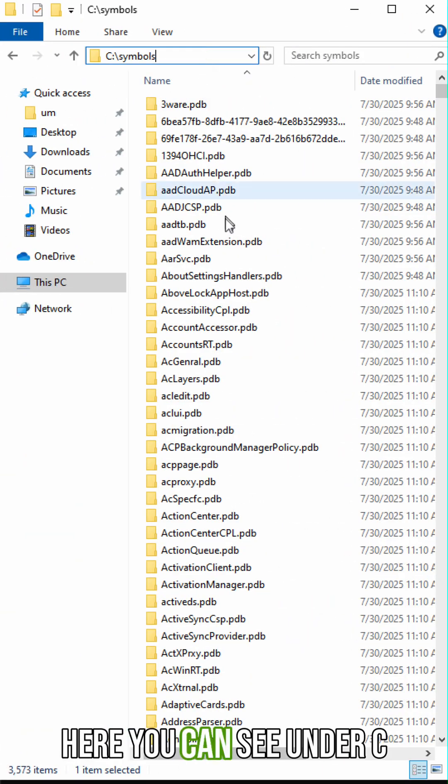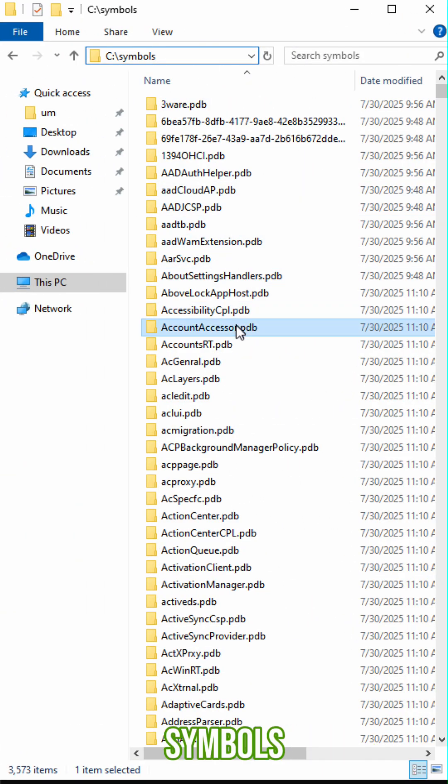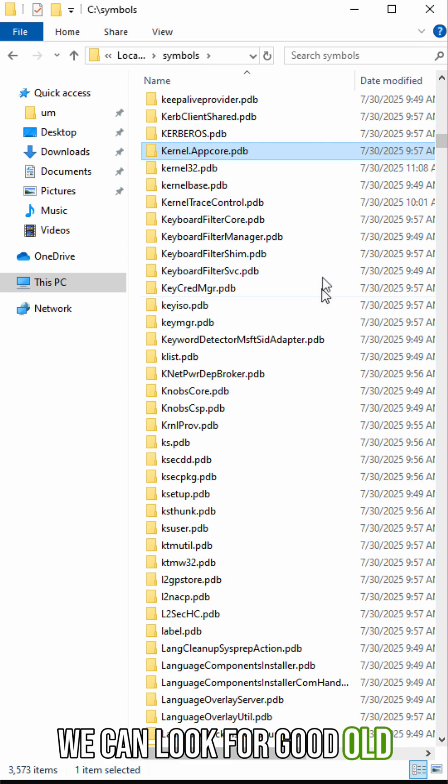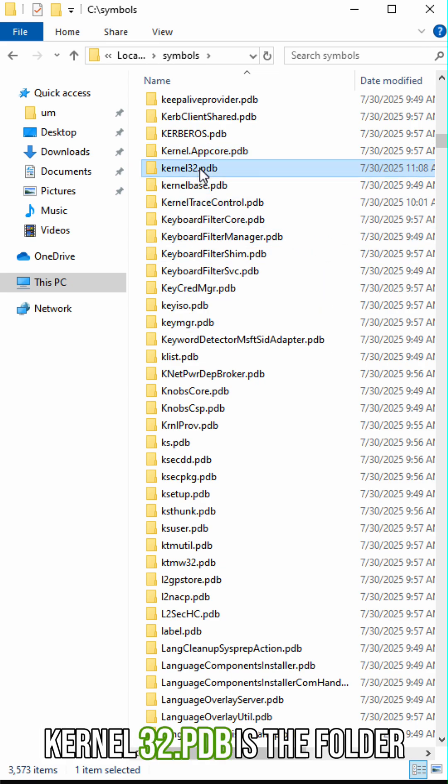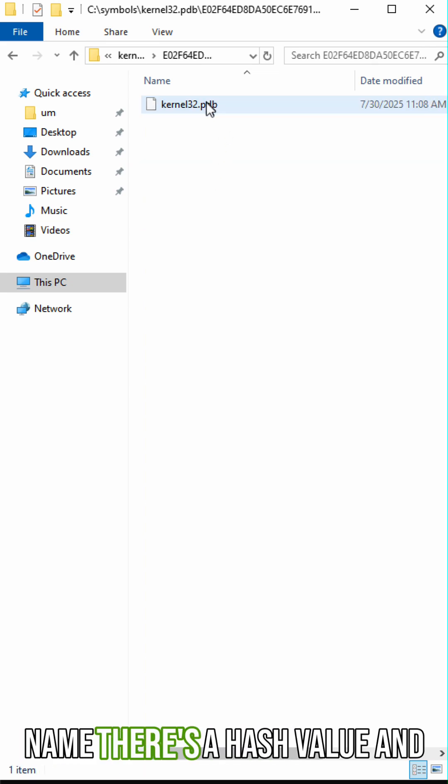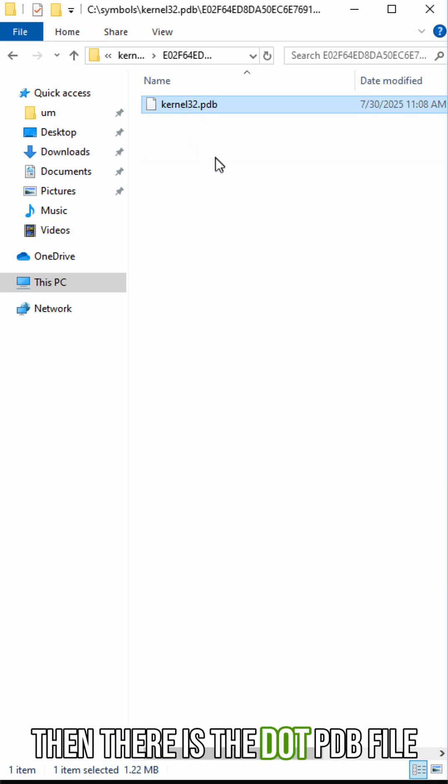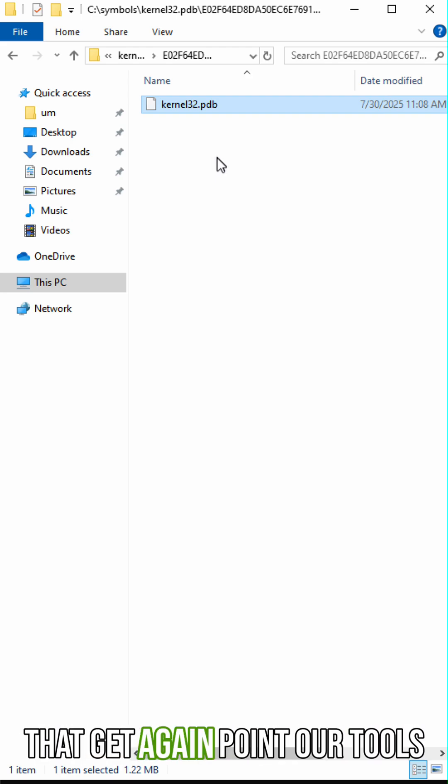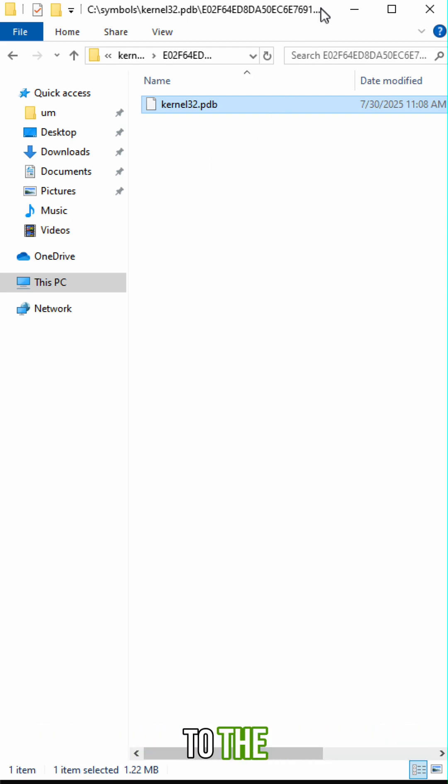Here you can see under C symbols. We can look for good old kernel 32 dot PDB as the folder name. There is a hash value and then there is the dot PDB file. So there's our debug symbols that we can point our tools to.